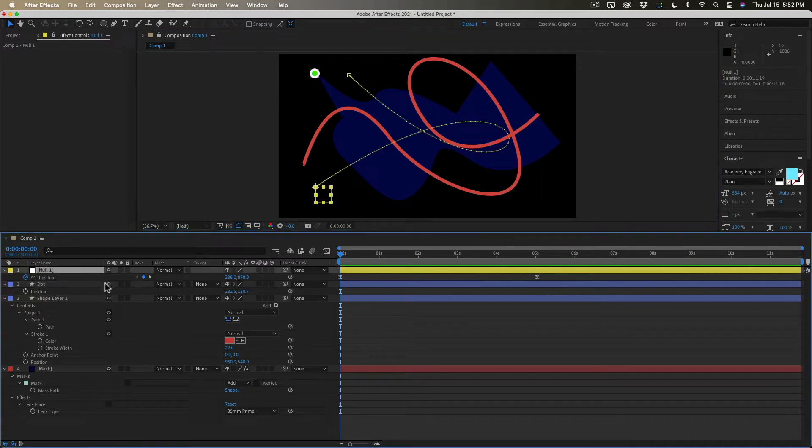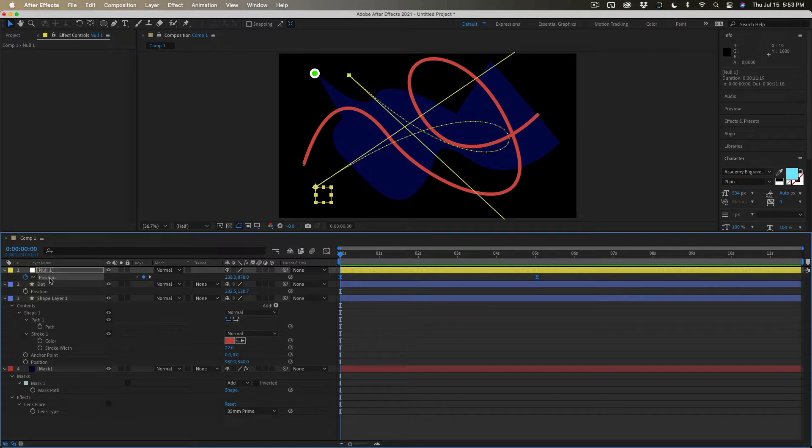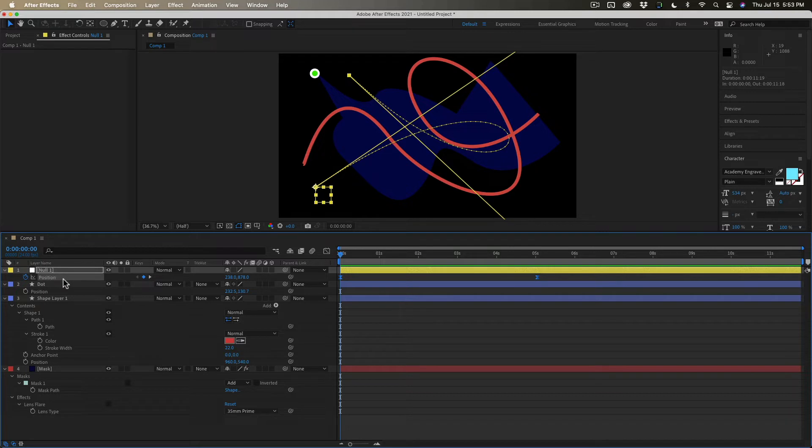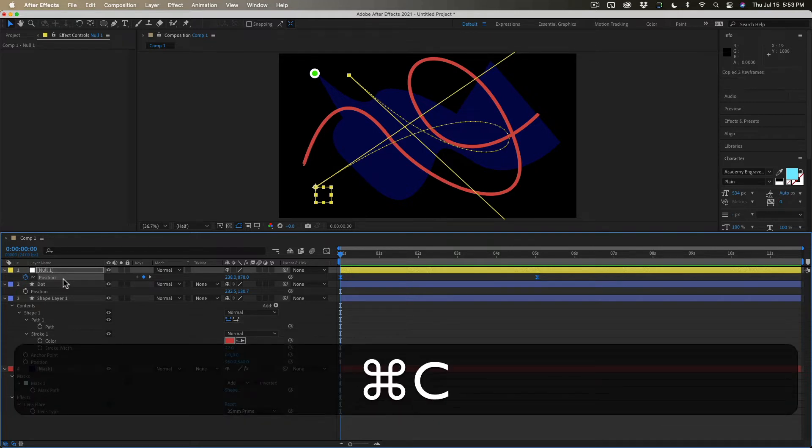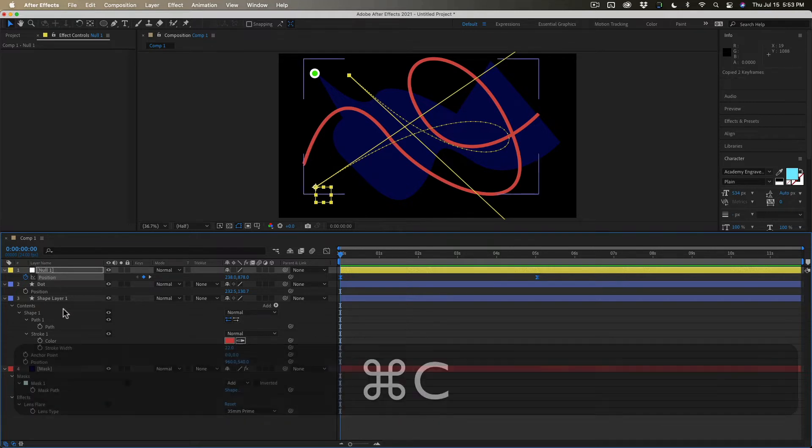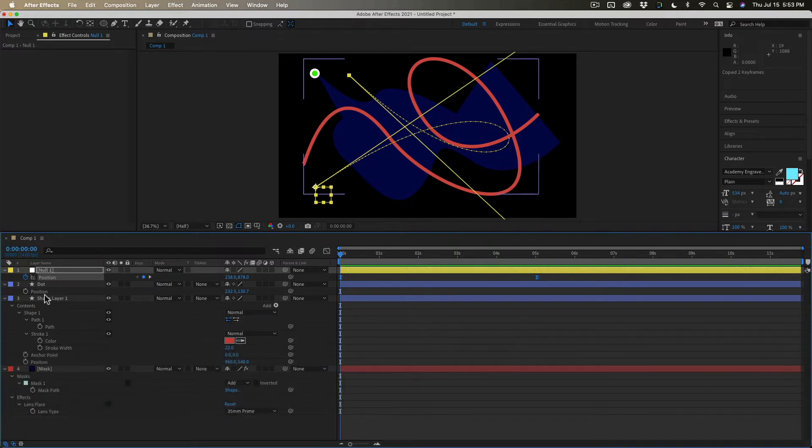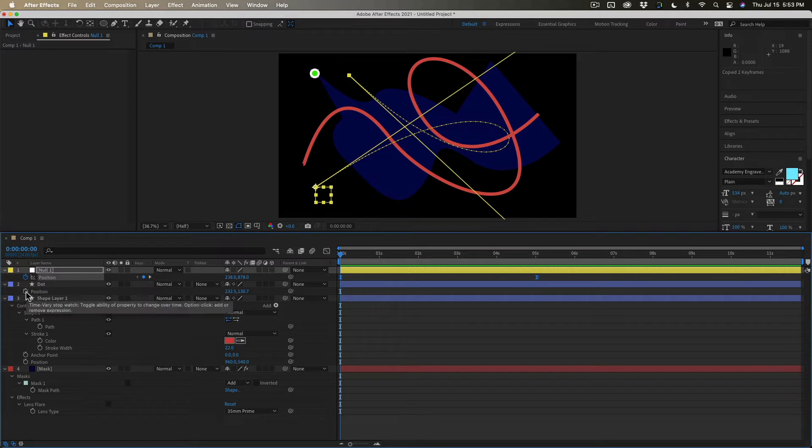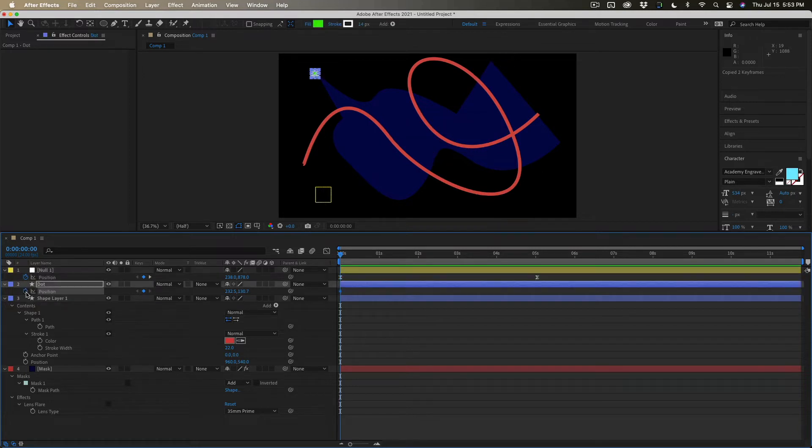So the easiest thing to do is just click on position to make sure both keyframes right here are selected. Copy using the keyboard shortcut. Go down to the position of the dot.